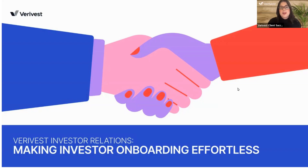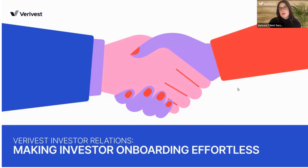Welcome, everyone. Thank you for attending this month's educational series webinar. This month, our topic is Verivest Investor Relations: making investor onboarding effortless. My name is Nicole Fortine, I'm a customer success manager at Verivest. And we also have Kaylee Schaefer here — she's an investor support specialist at Verivest.